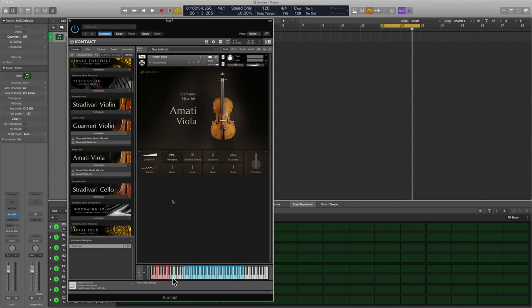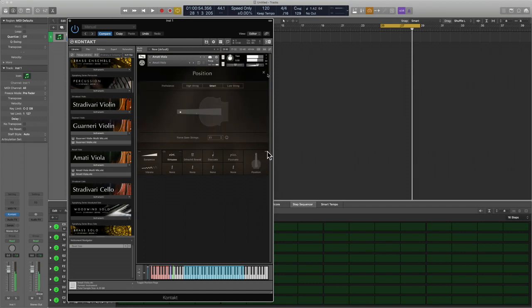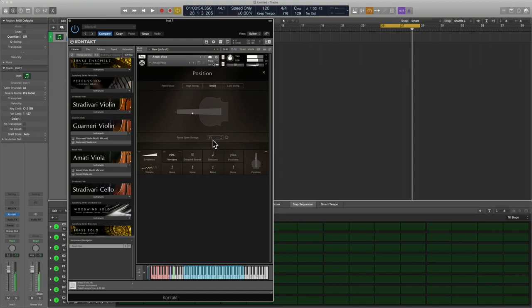This one is based on the string of the viola. In other words, you're either playing the open string or you're playing in position. For example, in the key of G, I'm either going to be playing in this position or in the open position. If I want to trigger the open string, the key is E1. You see how open it sounds.